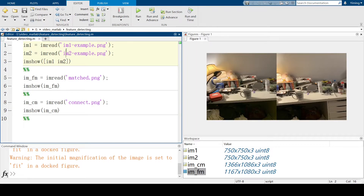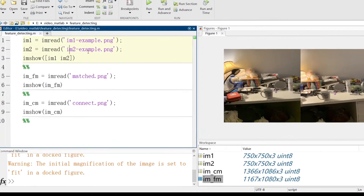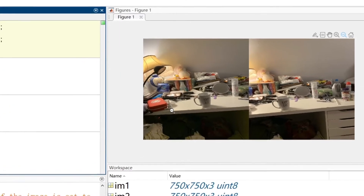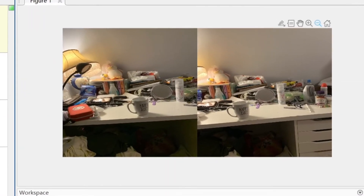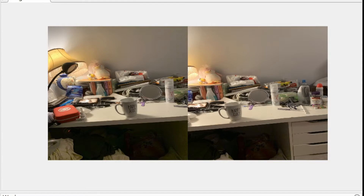Before we start talking about how to do feature matching, I want to show you how a feature-matched picture would look like and what feature matching can actually do. Here are two images taken from the same place. You can see the only difference between them is that they are taken from different angles.